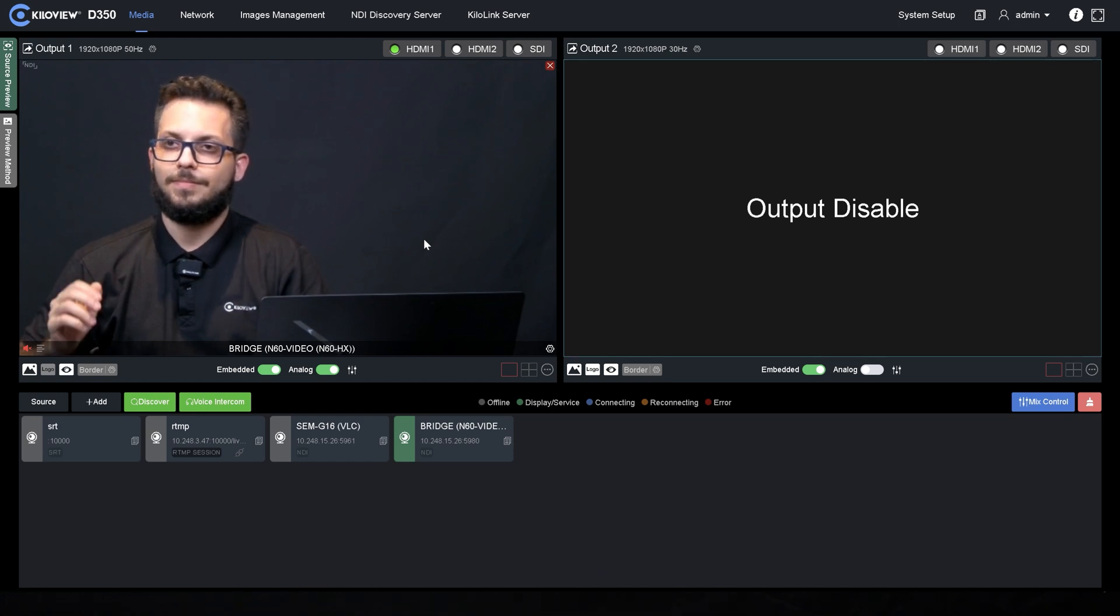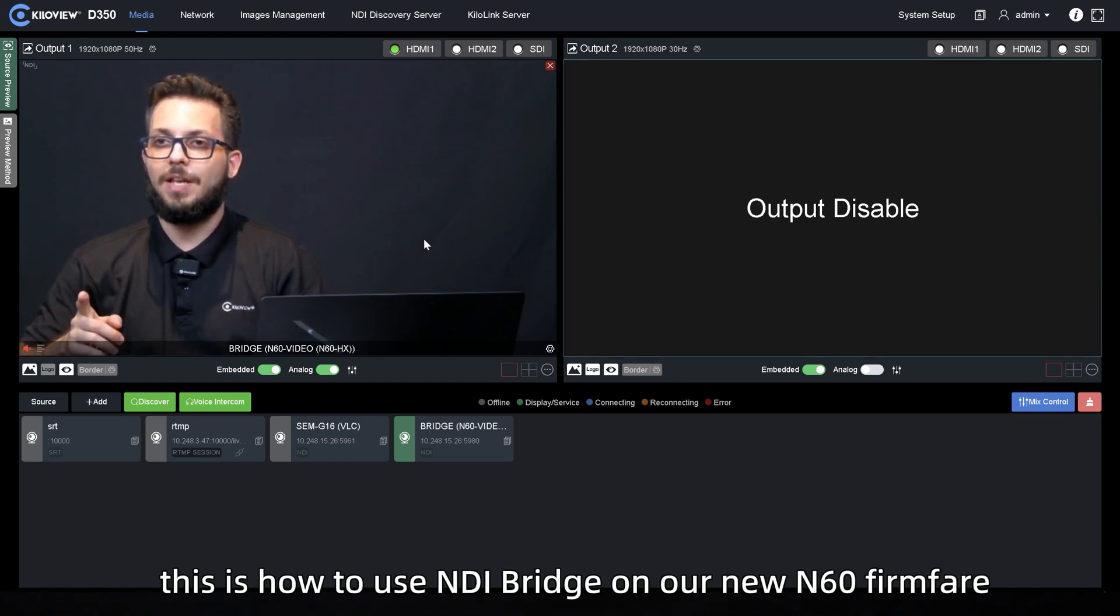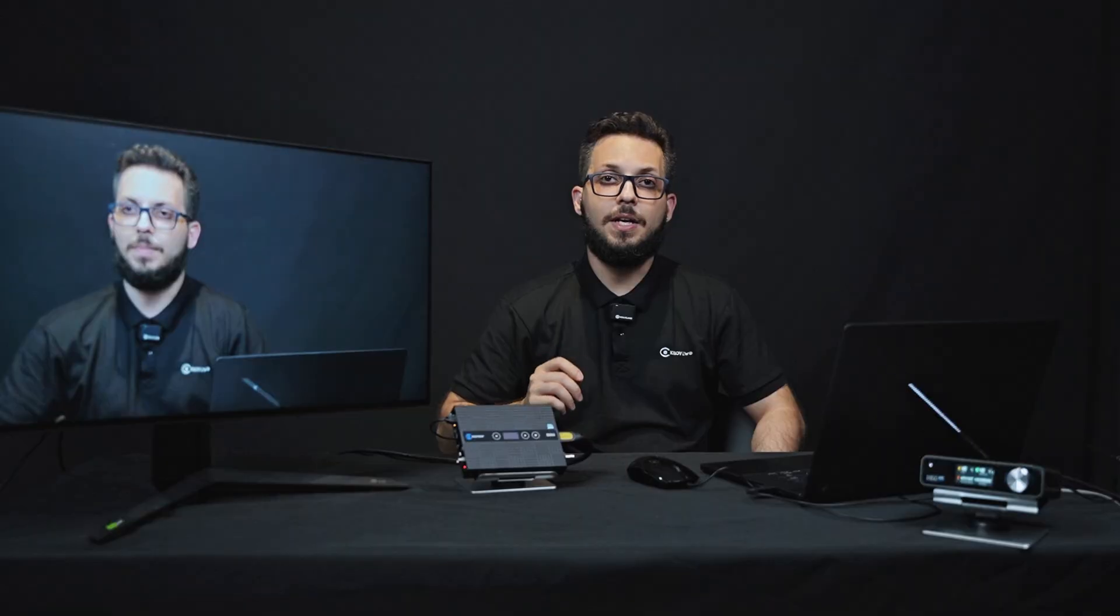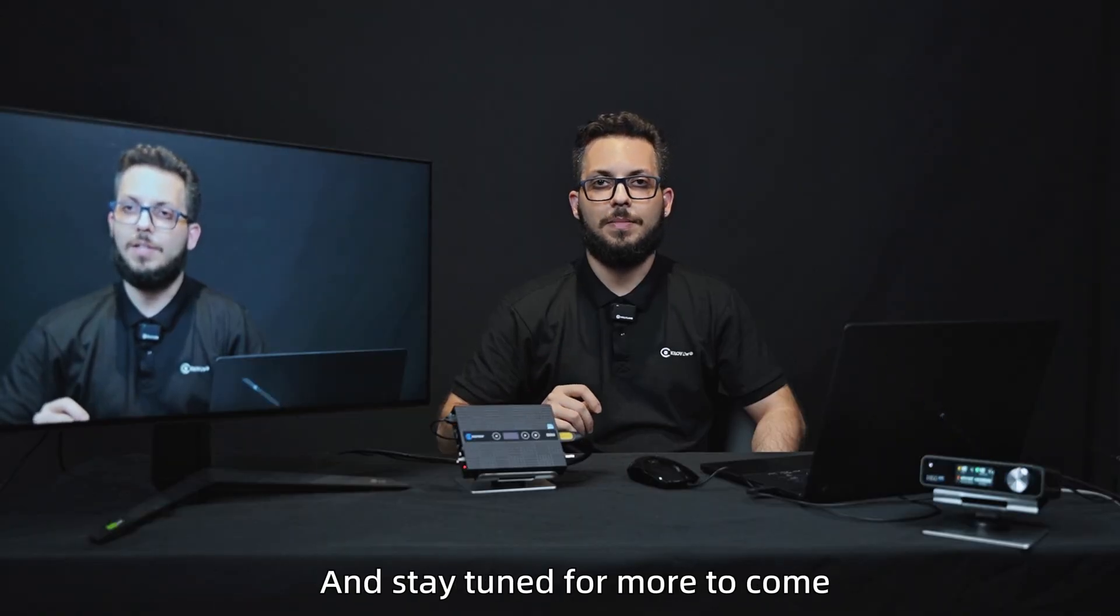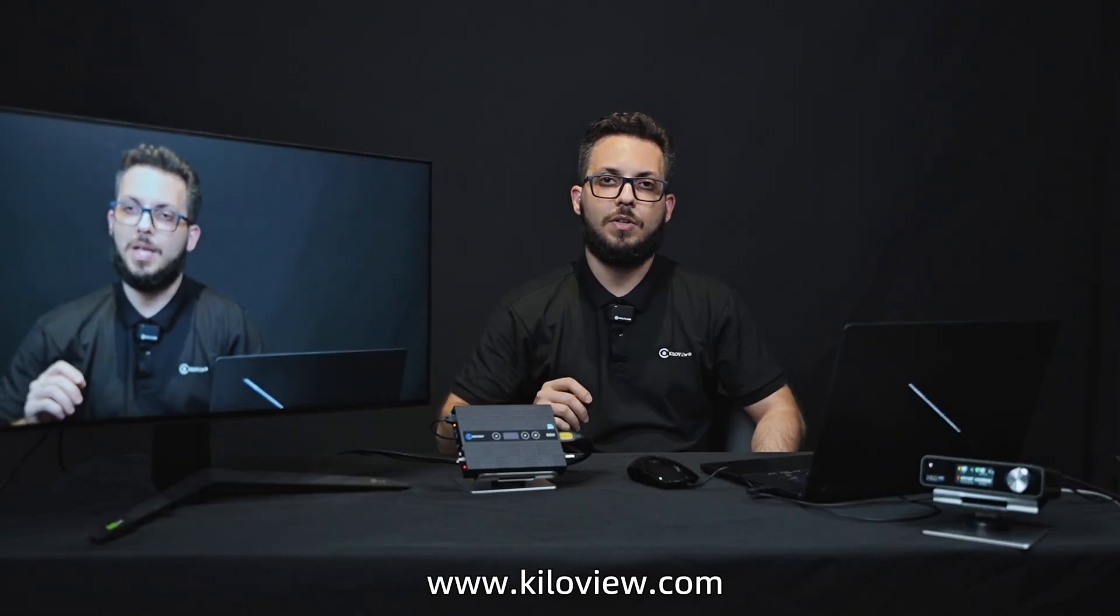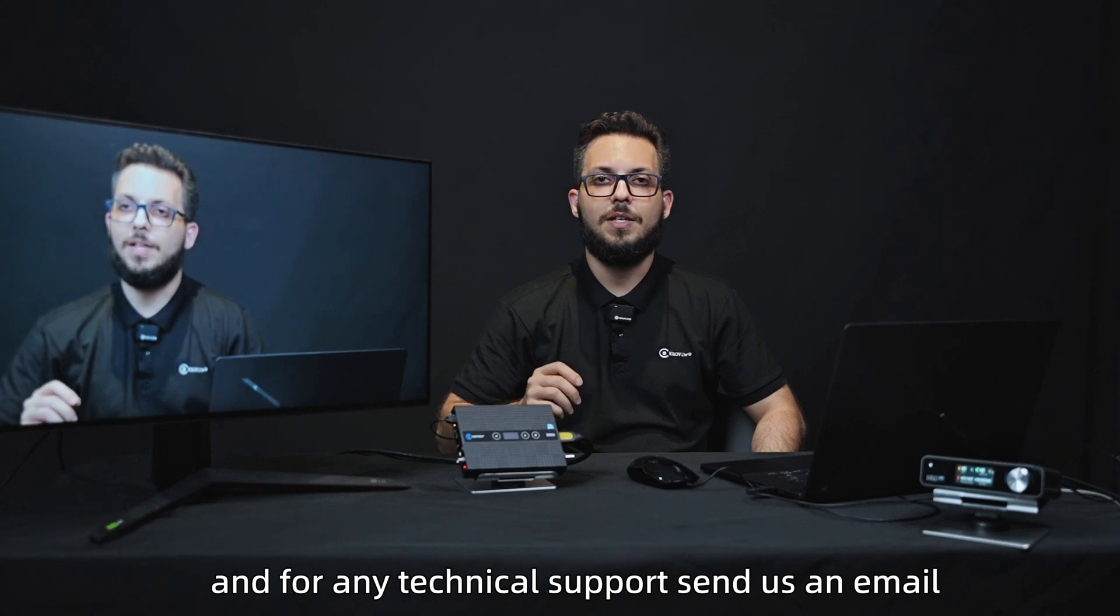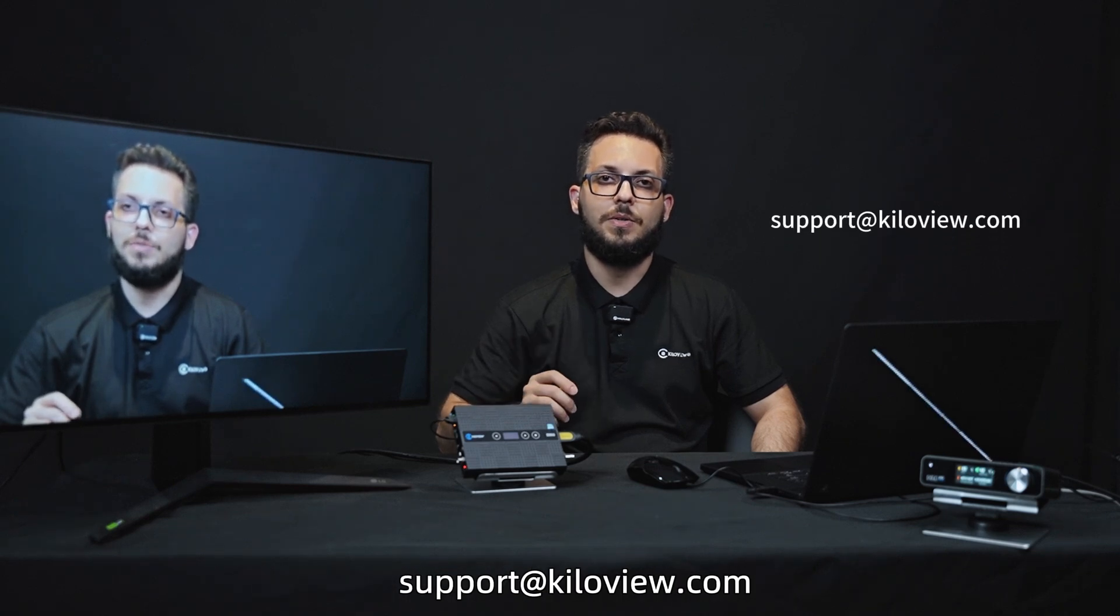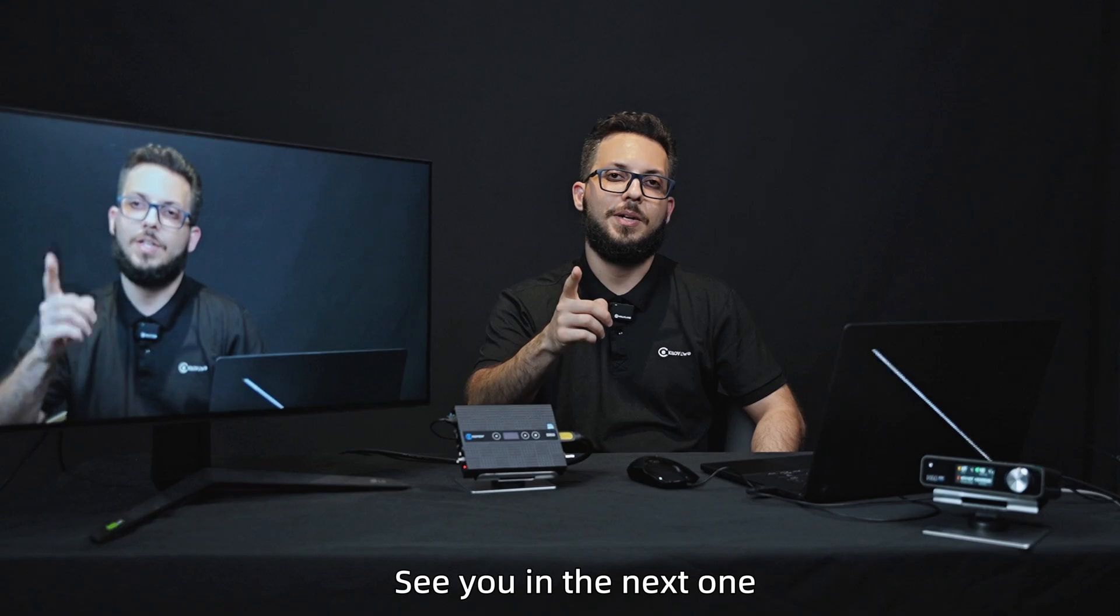So this is how to use NDI Bridge on our new N60 firmware. I hope you liked this video and stay tuned for more to come. You can always reach us at www.kiloview.com and for any technical support, send us an email to support at www.kiloview.com. See you in the next one.